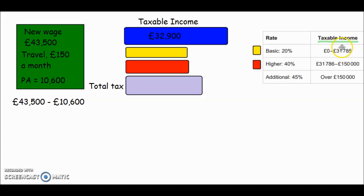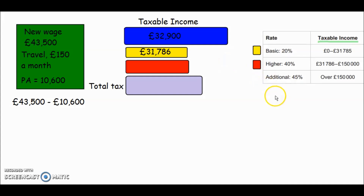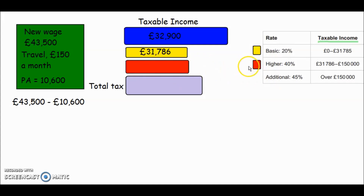There's actually a missing pound between the top of the 20% band and the bottom of the 40% band. If you earn £31,785.99, the government would still tax you, so I'm going to use £31,786 as the full amount in the 20% band. The mark scheme accepts either £31,785 or £31,786 — I've checked. That's the 20% portion sorted.